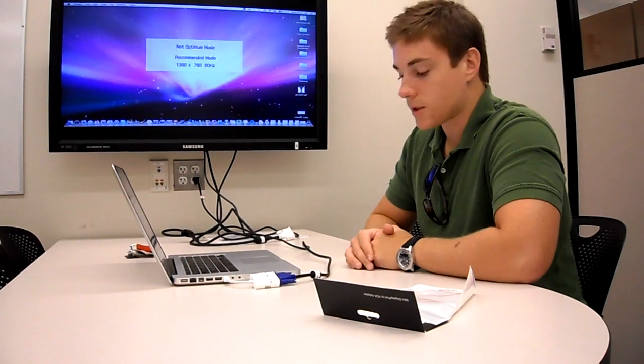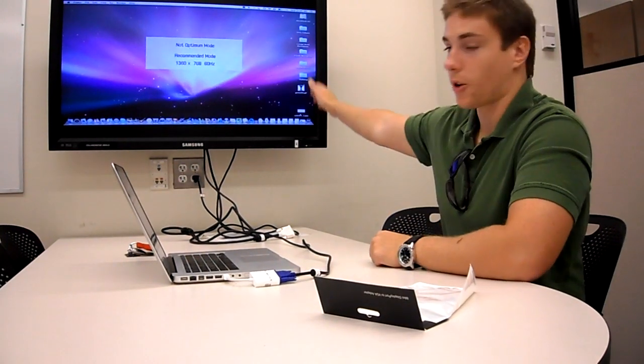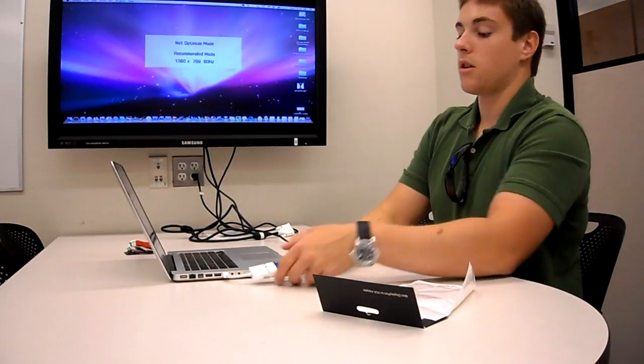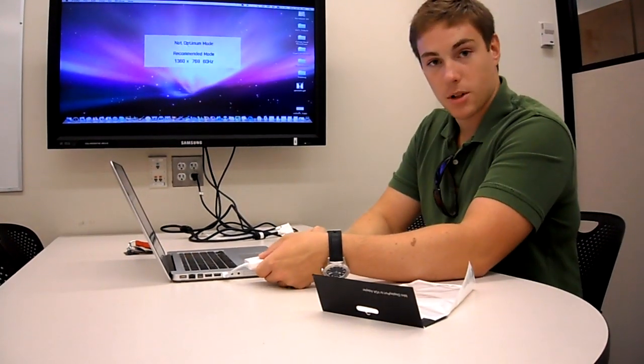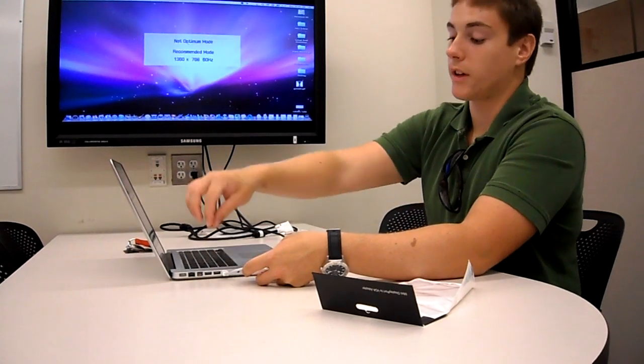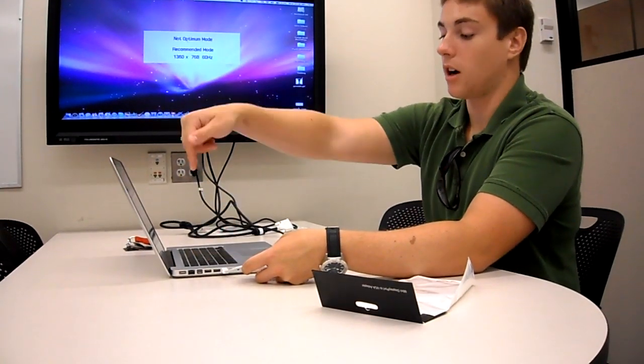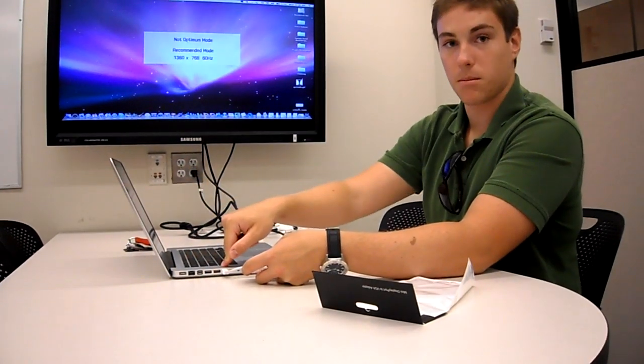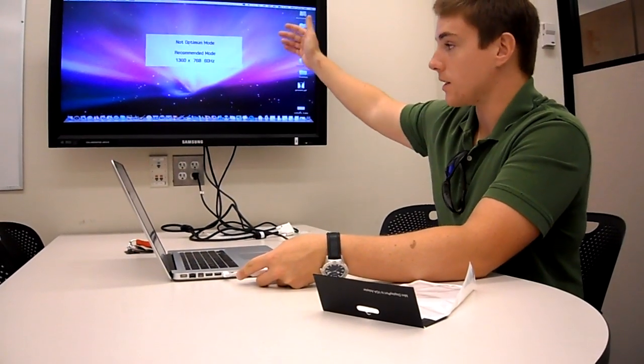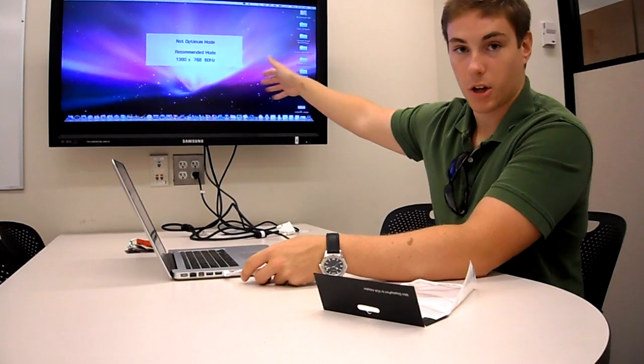To review the steps: turn on the monitor, hook the adapter up to the VGA cable, hook the adapter up to the laptop, and within a few seconds, the picture should come up.